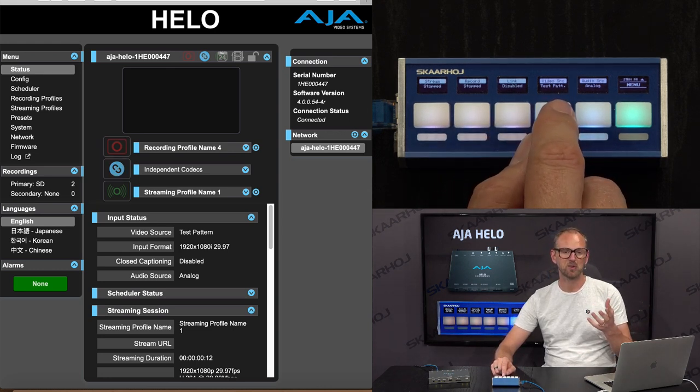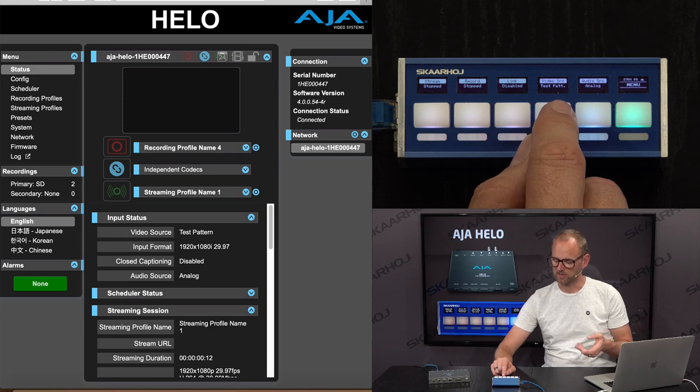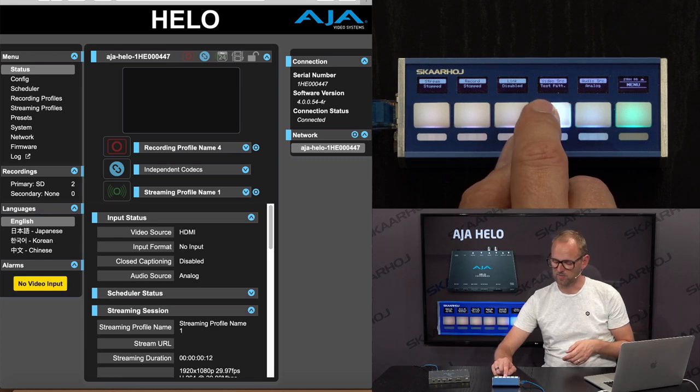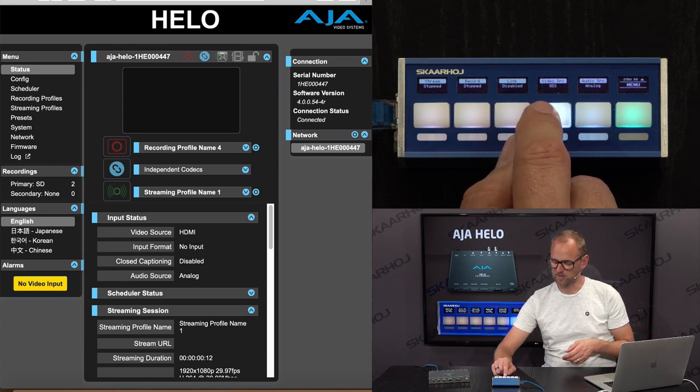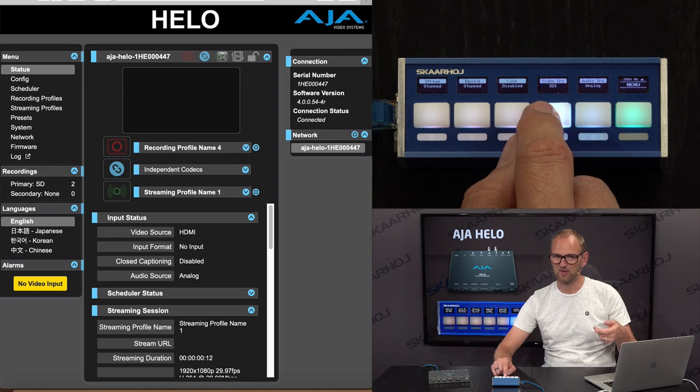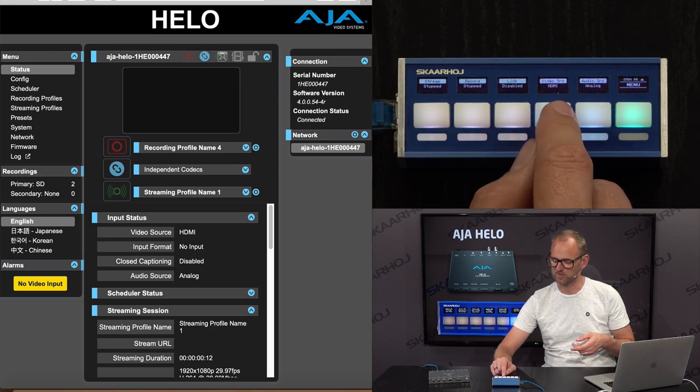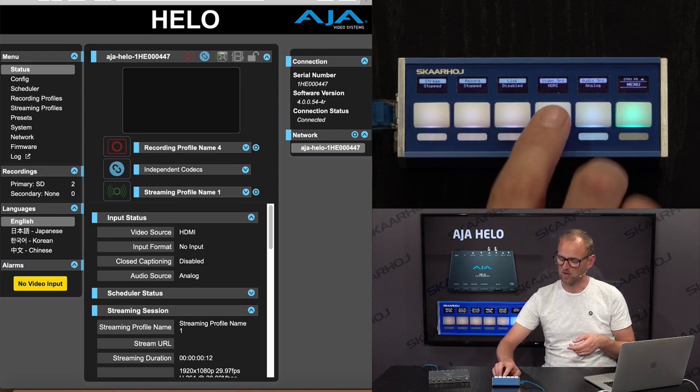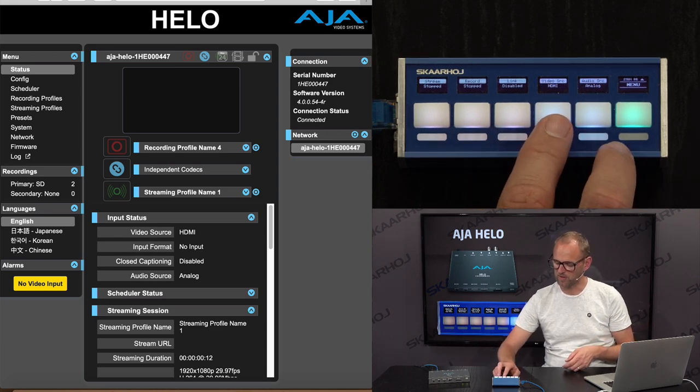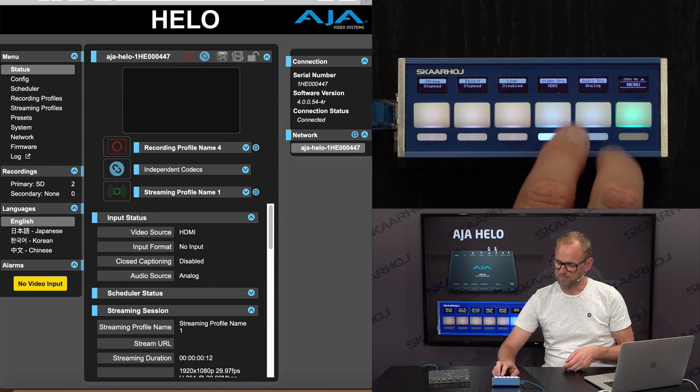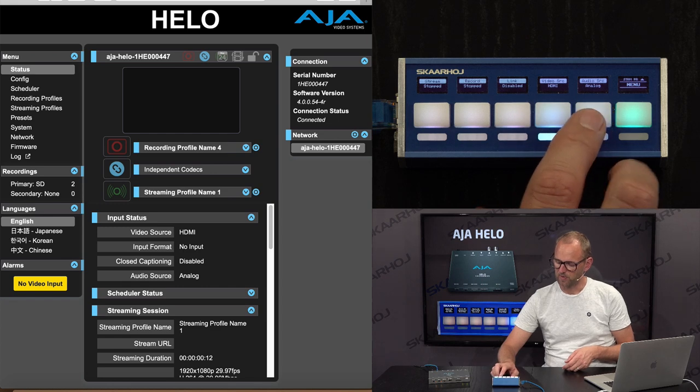Likewise, if you want to choose the video source, you can select it from here. So we have HDMI, SDI. It's basically something that you are cycling through by using the four-way button, pressing the sides of this four-way button.